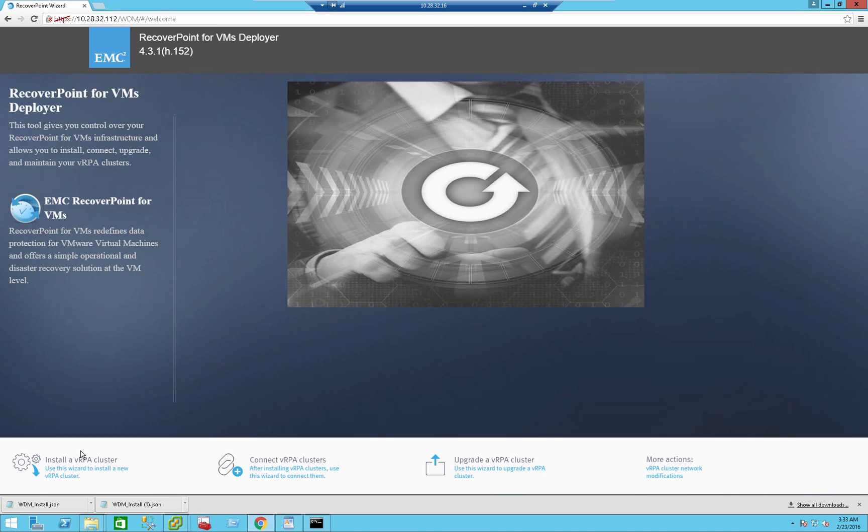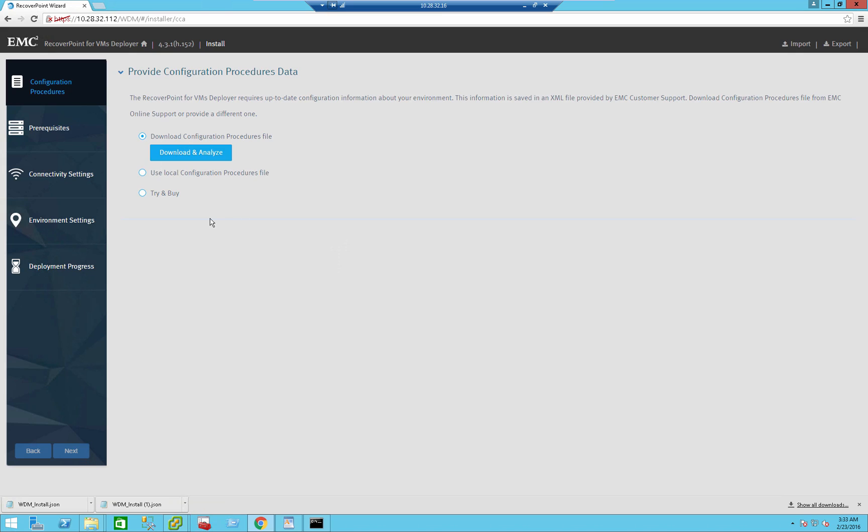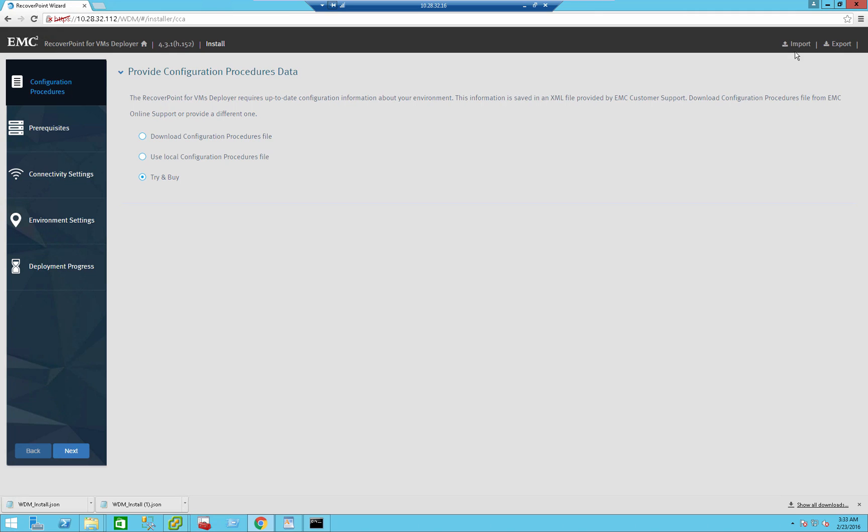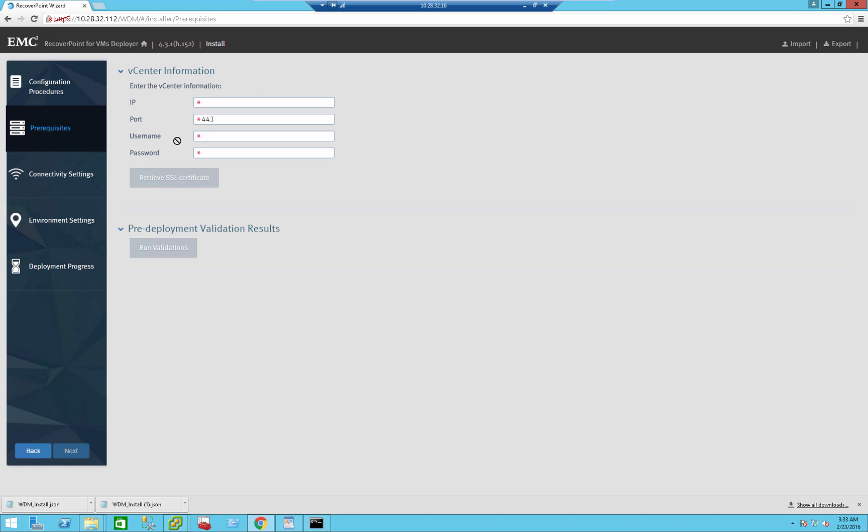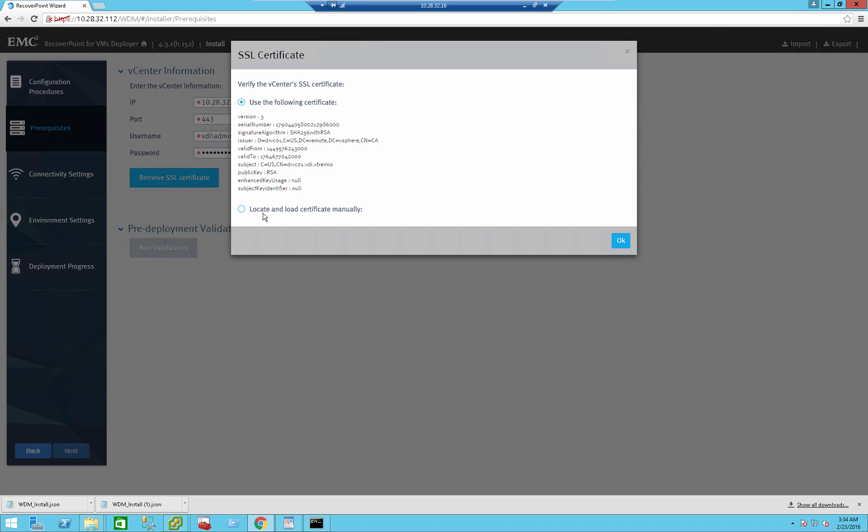So how do you do it? You press the install VRPA cluster. Here you have multiple options. You can basically install the license, or you can go with the try and buy, which is what we're going to use. Another useful feature is to actually import a JSON configuration file if you've already did it in the past. You will not need to manually re-input all the IPs again. I'm just going to press the next button. It asks me for an IP address, username, password of the virtual center that I'm deploying it on. I've already entered those IPs. I'll press the retrieve SSL. RP4VM uses SSL, so it automatically finds it. Press the OK button.